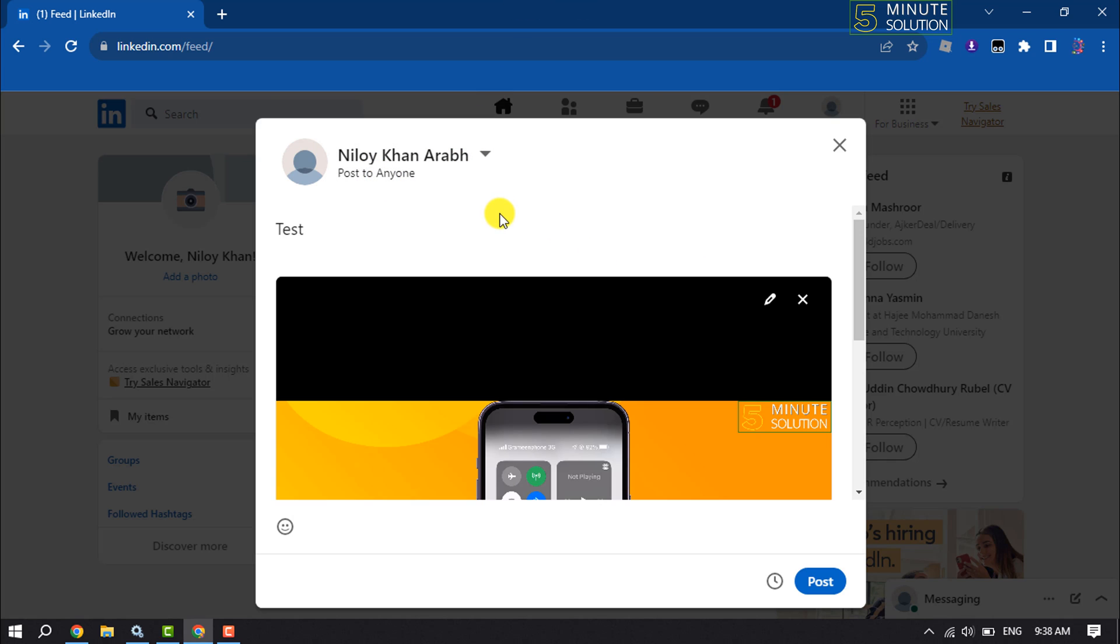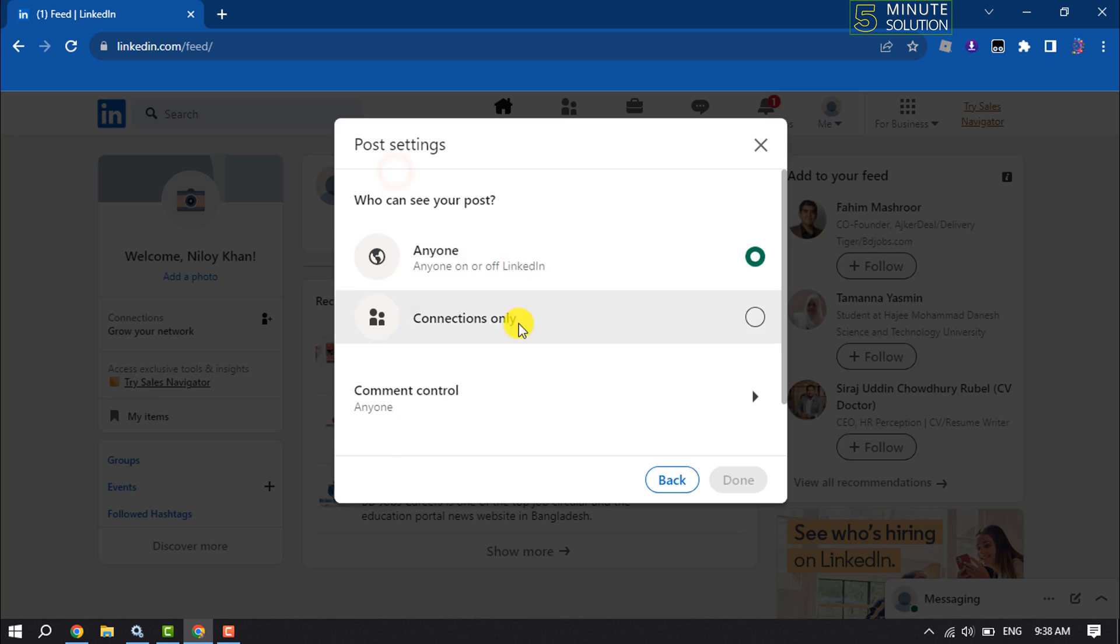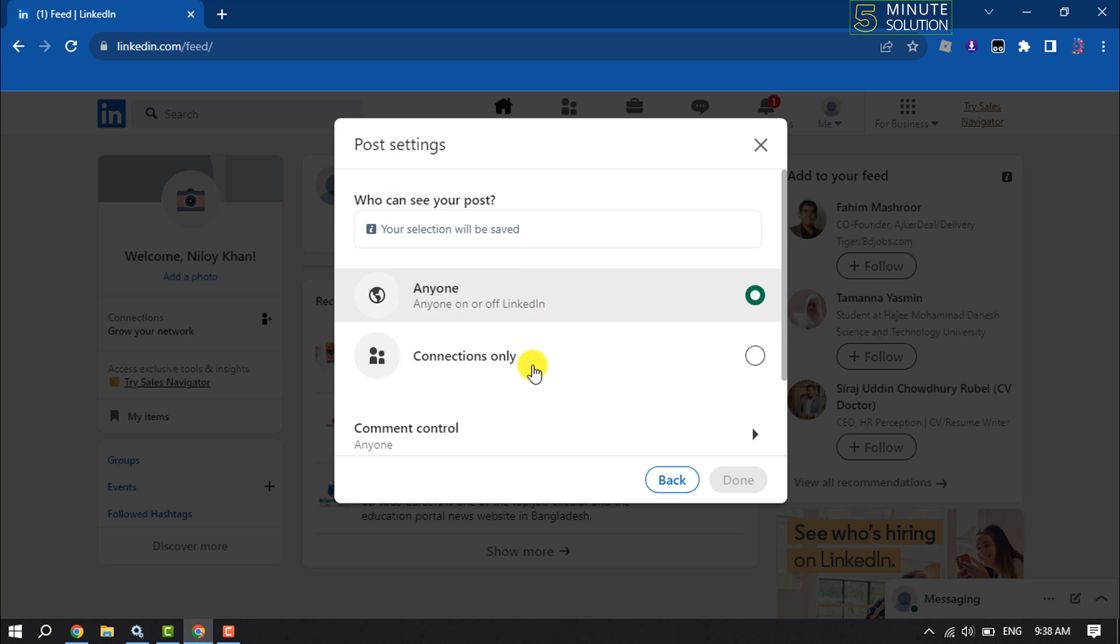To change the video privacy, click on your name and from here you can easily control who can view your video or post.